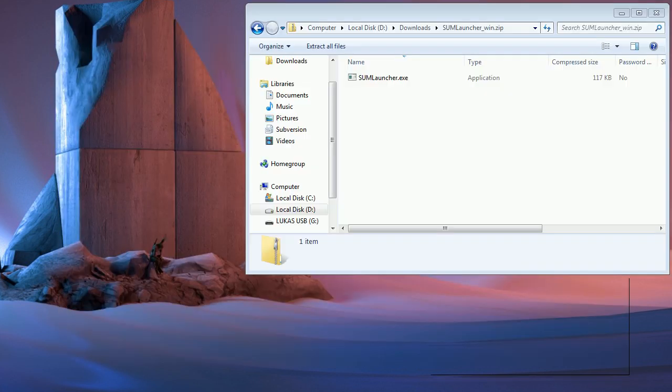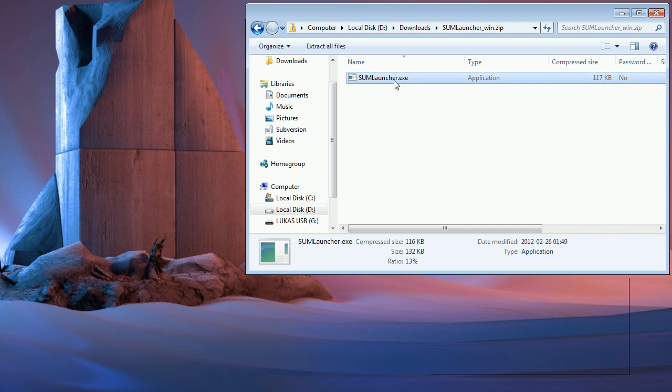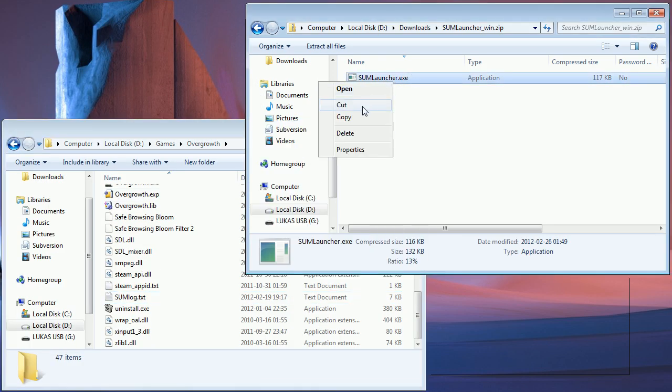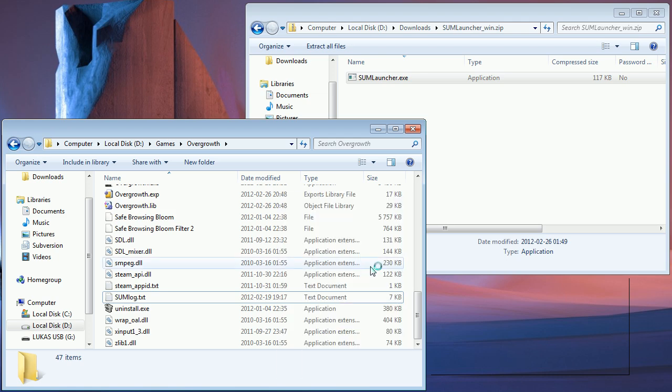Once the file is downloaded, open it up and you'll see this file. If you're on Mac, drag the file to your Applications folder, and if you're on Windows, you can put it anywhere on your computer.